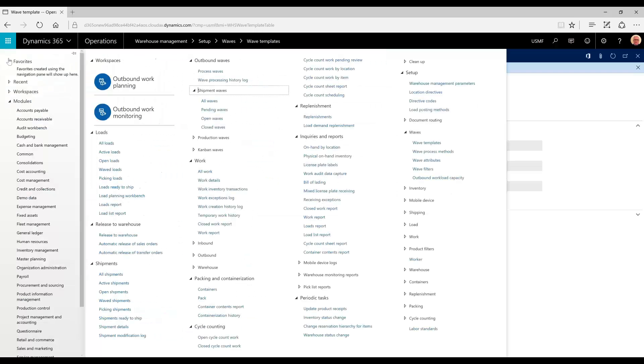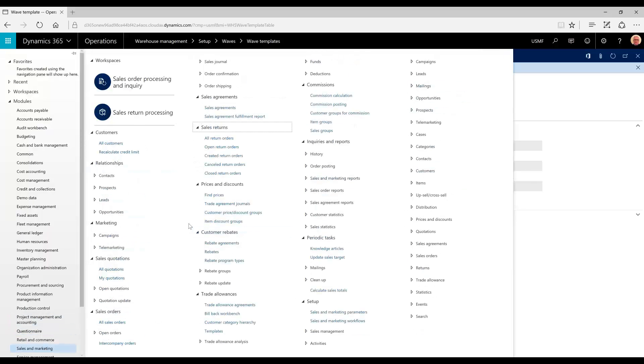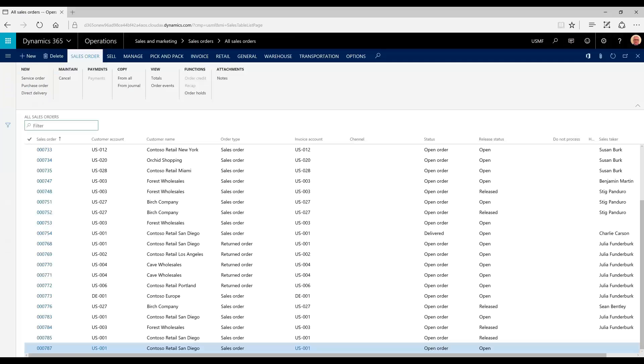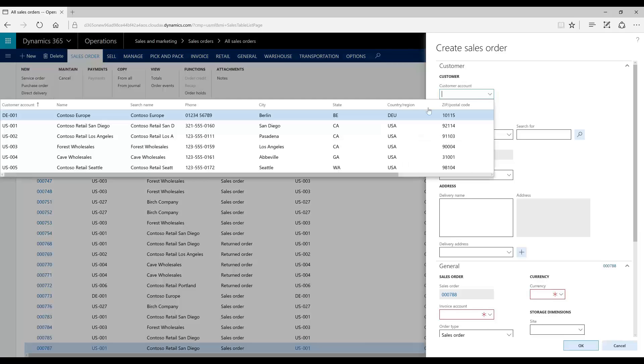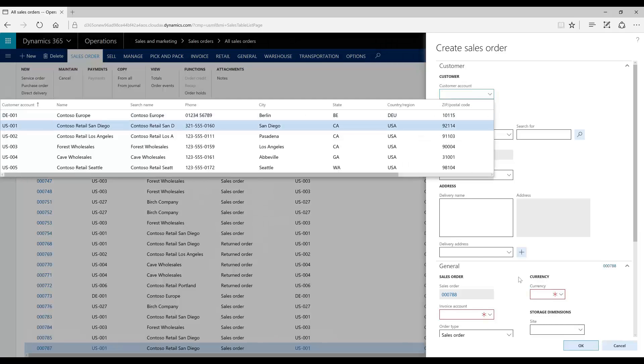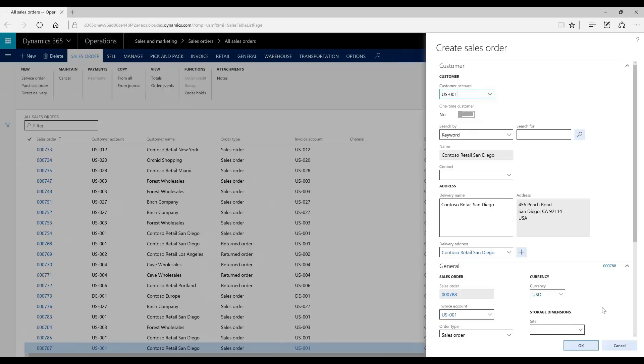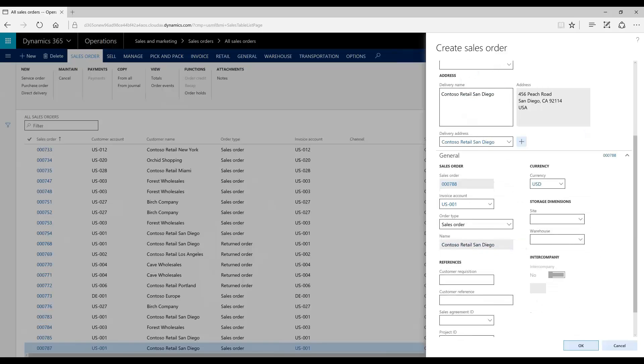To get started, we're going to make a sales order. We will create one sales order which in turn will result in one load, one shipment, and one wave. We have to make sure we create an order from a warehouse managed warehouse.